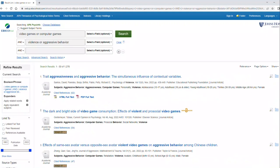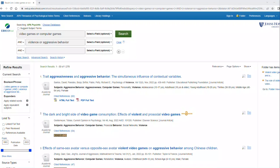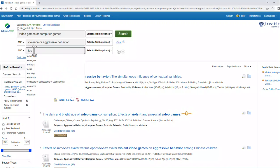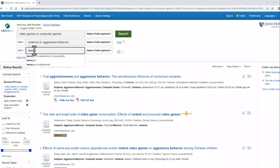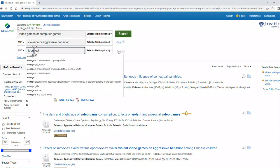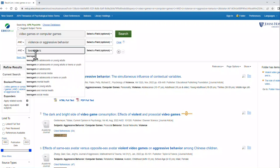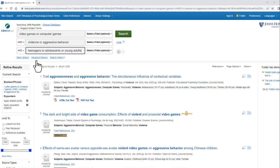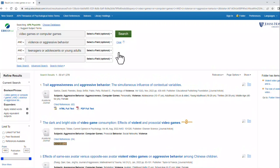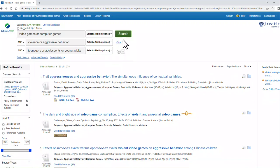You can see I now have over 1,200 results. I can add my third term, teenagers. Let's do teenagers or adolescents or young adults. You can see if I wanted to add another term here, I could do that. But right now I only need this one. And I'm going to do my search.